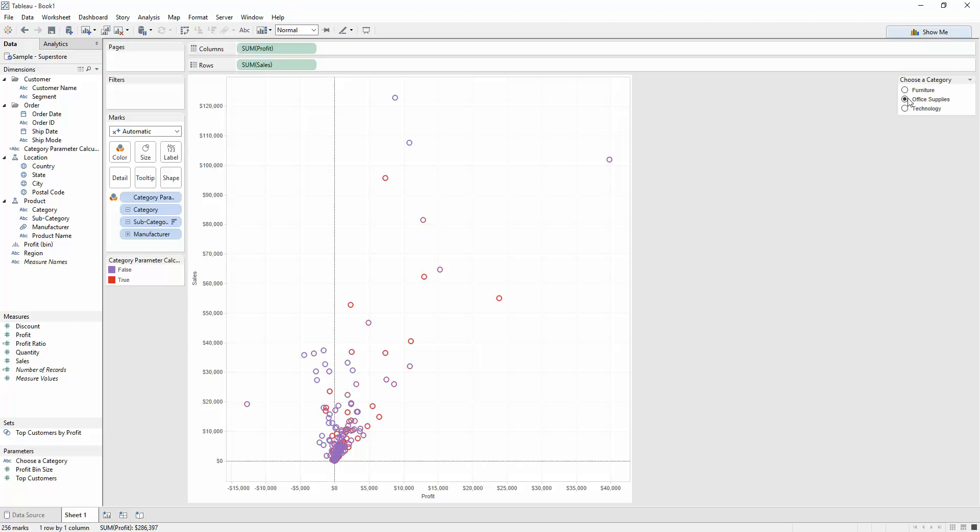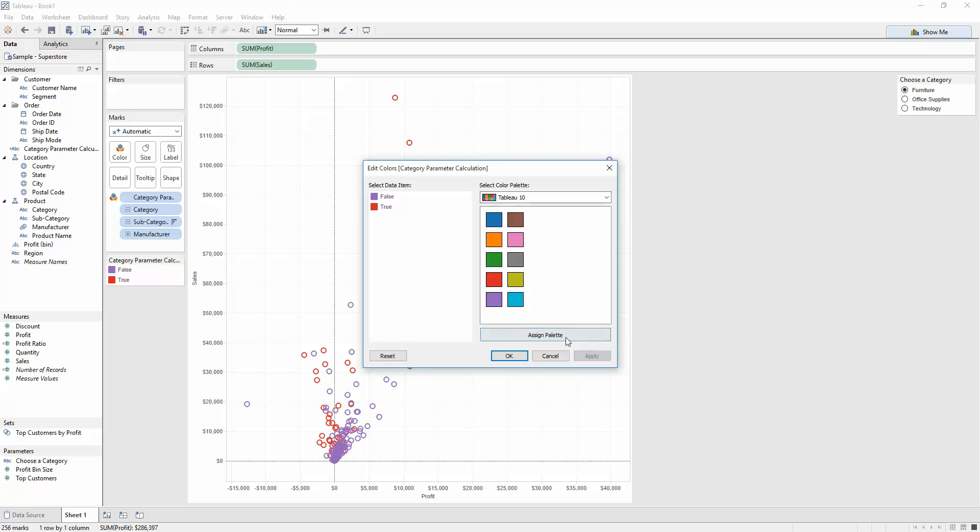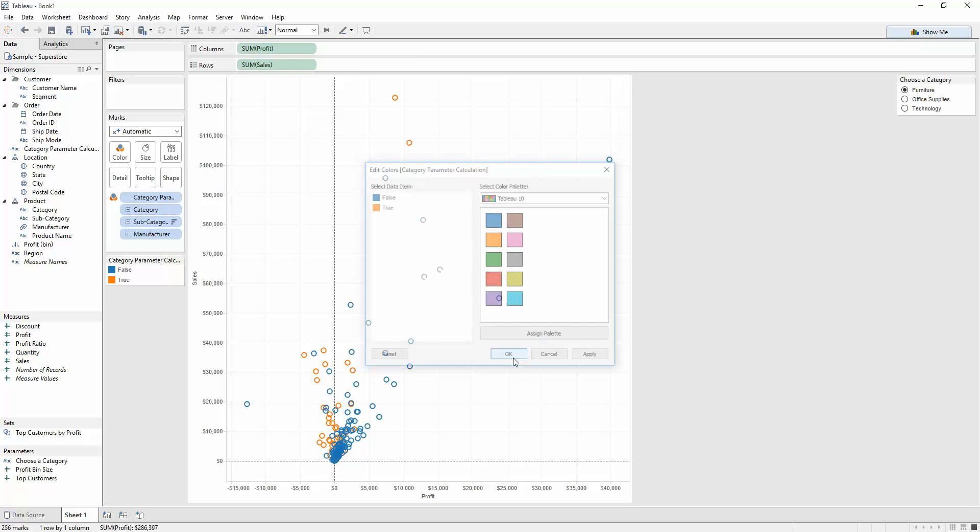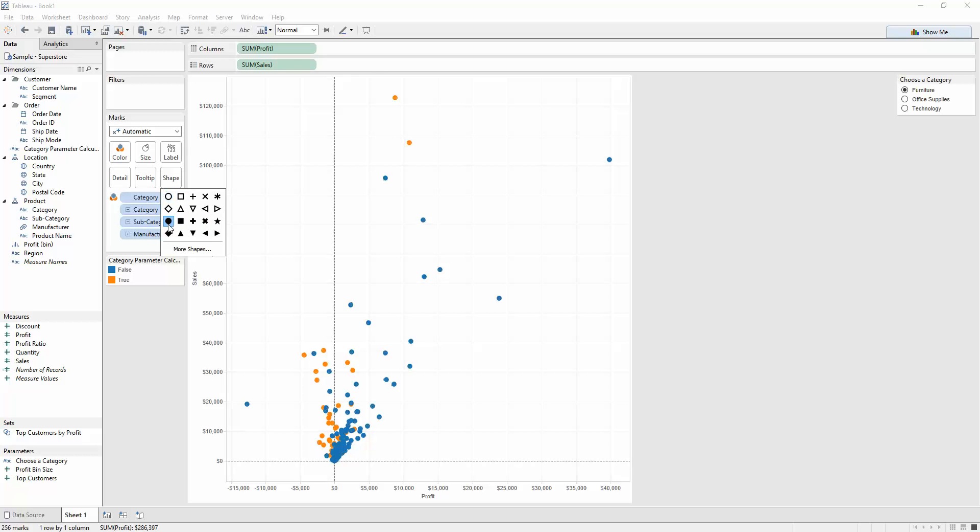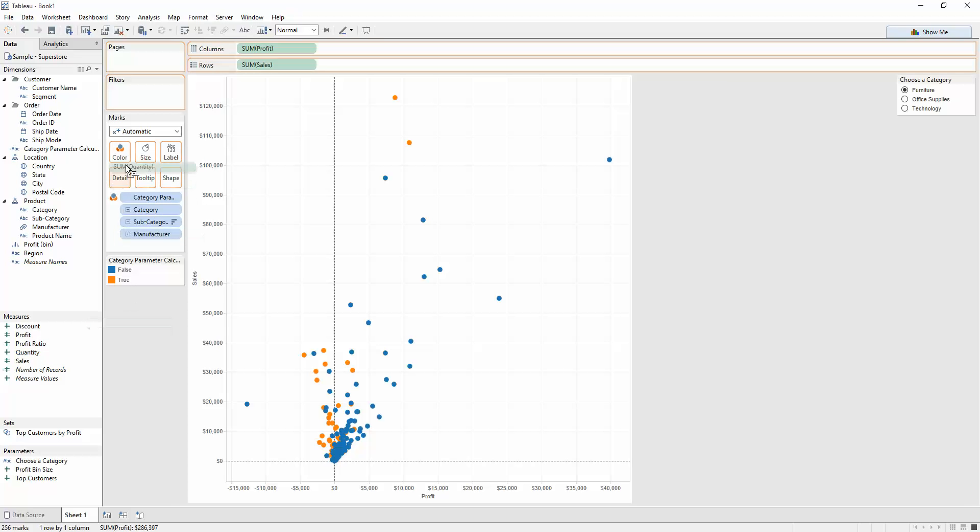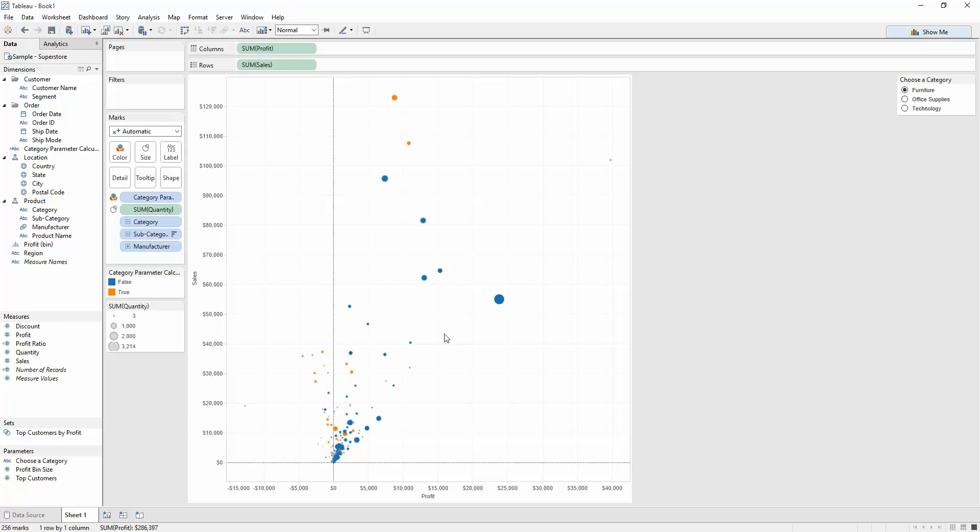And again, if I just select through these, I just want to change it back to the default, so I can go back to edit colors and just assign the palette. Press OK. So we can see the orange. Maybe I want to change the shape to be filled. And then let's say put quantity on size, so it's bigger.